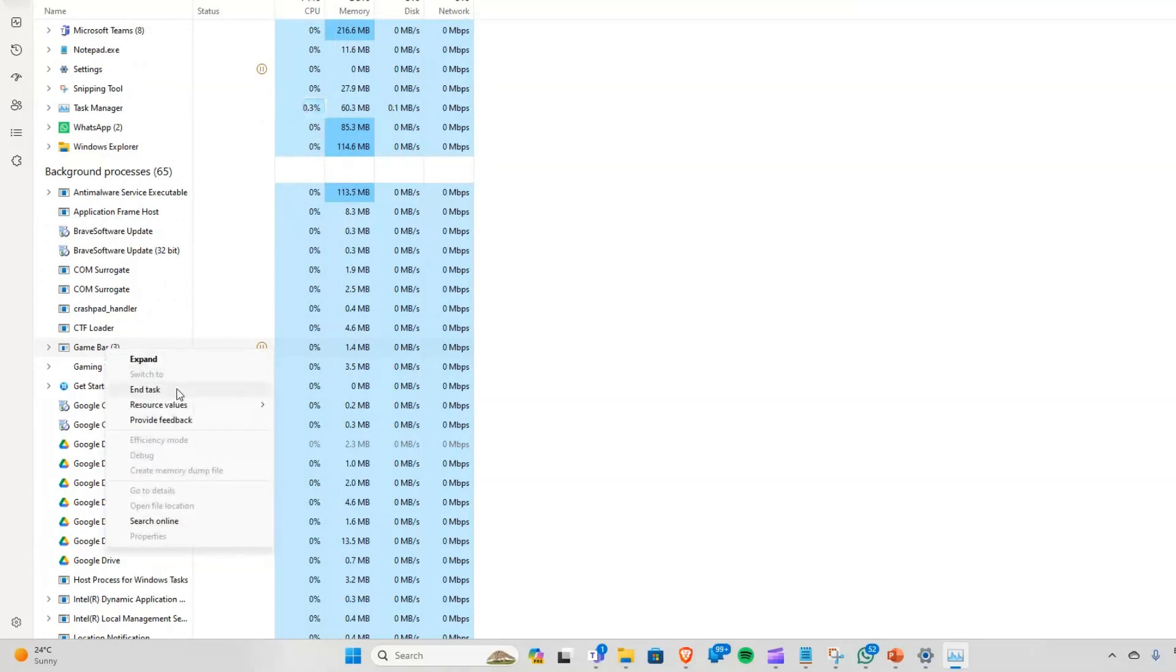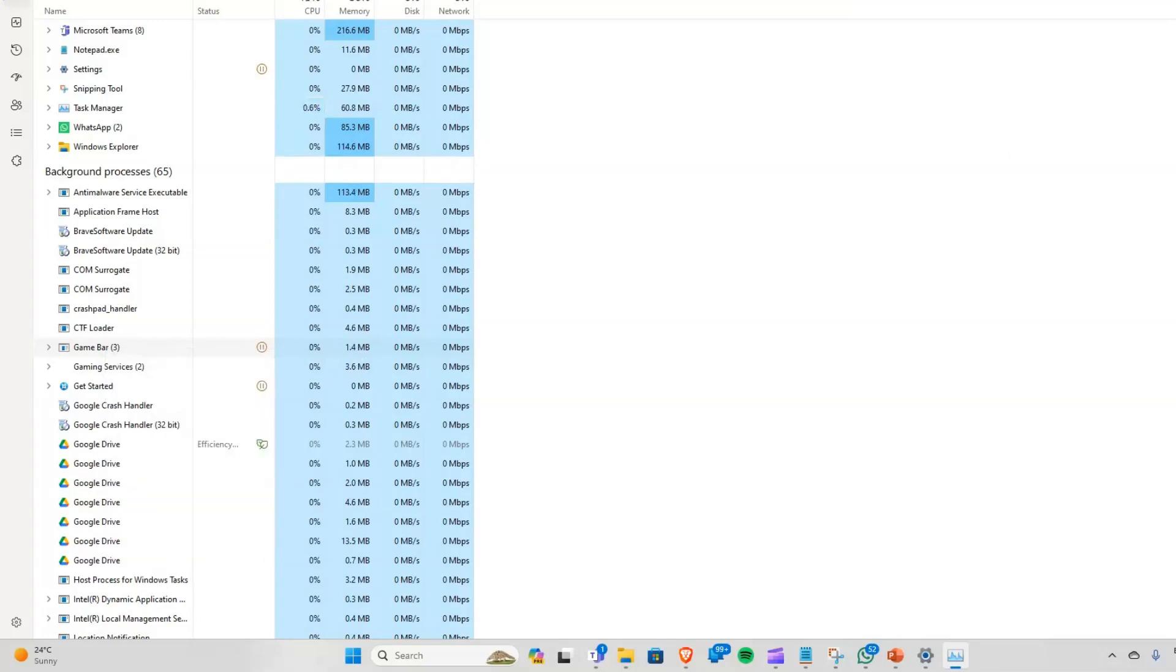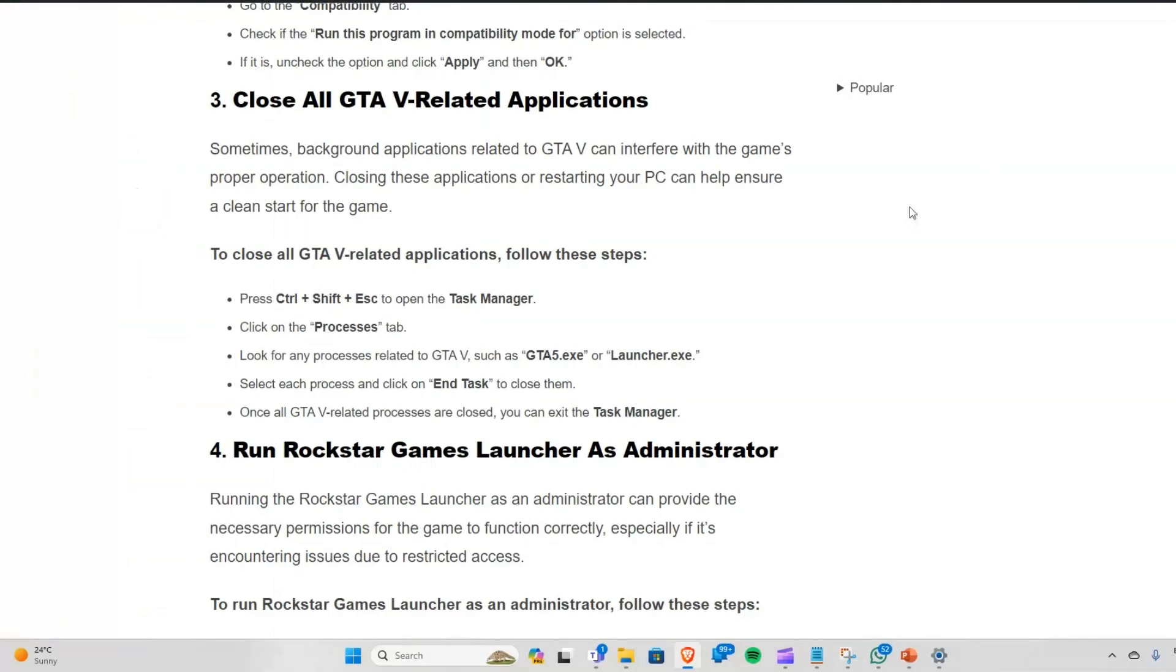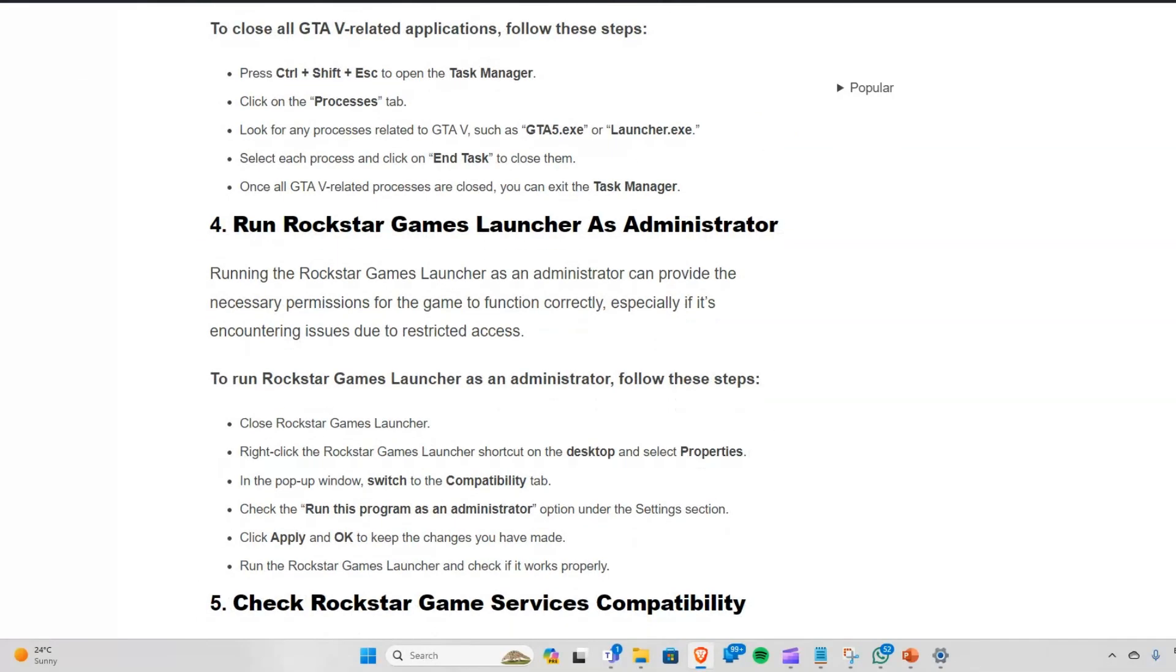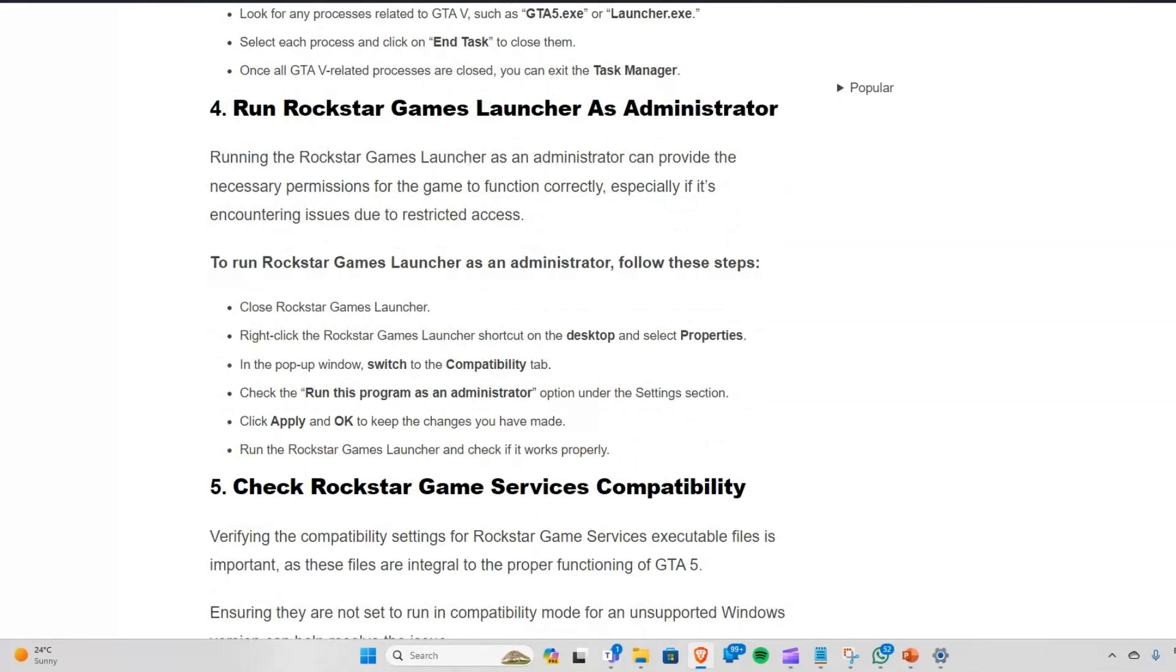Solution 4: Run Rockstar Games Launcher as administrator. Running the Rockstar Games Launcher as administrator can provide the necessary permissions for the game to function correctly, especially if it's encountering issues due to restricted access.